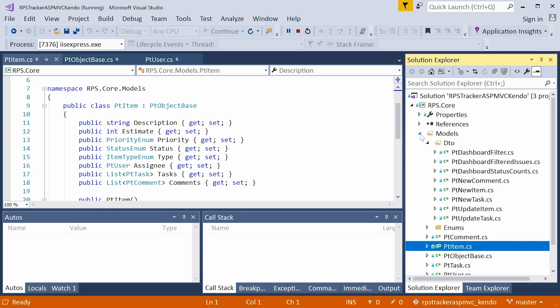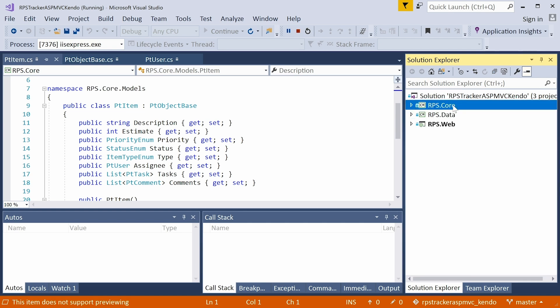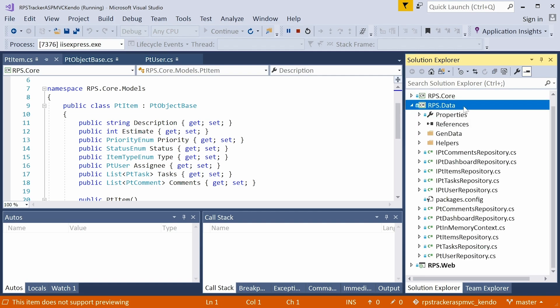And the core project is imported by both the data project and the web project, because the data project is a simulation of a data repository layer that you might have in a real enterprise application. So this will have your repositories. This will have maybe your ORM connection. In our case, we don't have a database or an ORM.